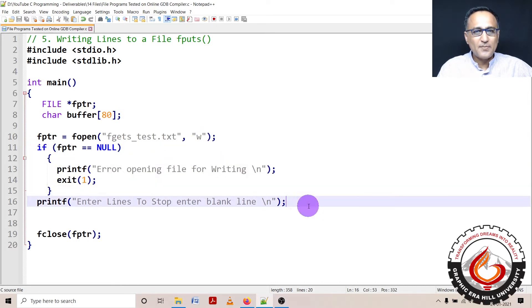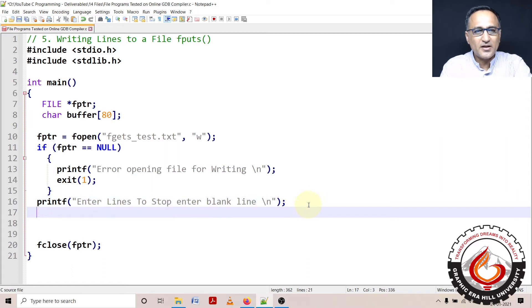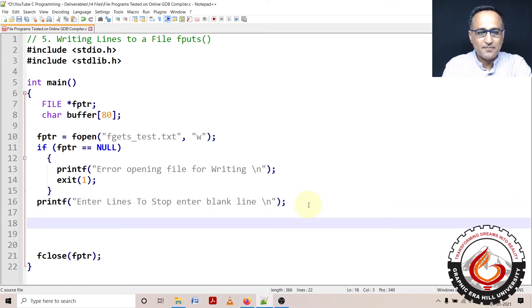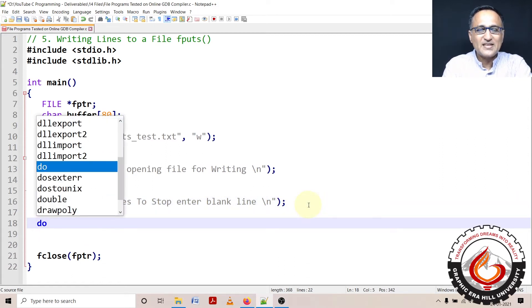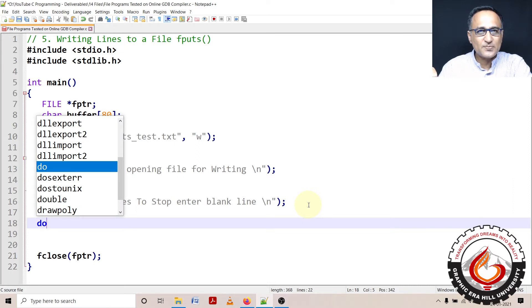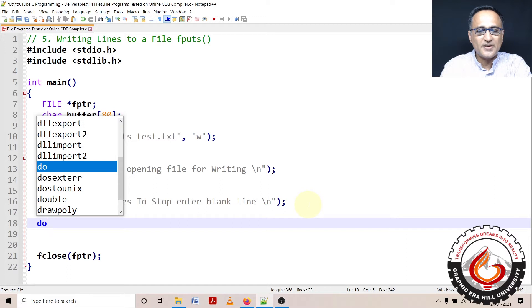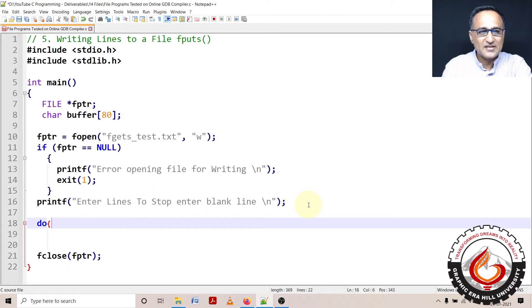Then what I'm doing is I'm asking the user to enter one line at a time. So he can keep entering lines and the minute he enters a blank line, he just presses the enter key. That's when it indicates that he is no longer interested to enter any lines.